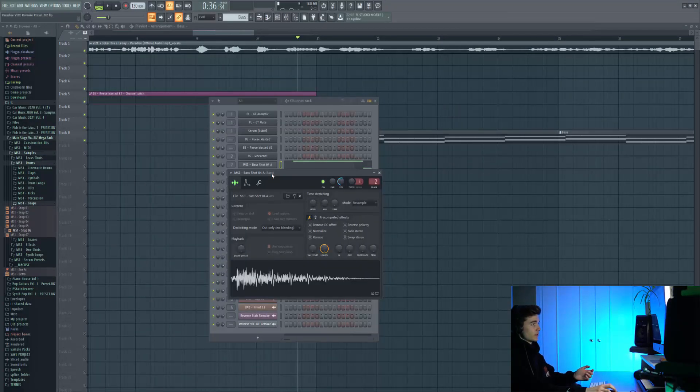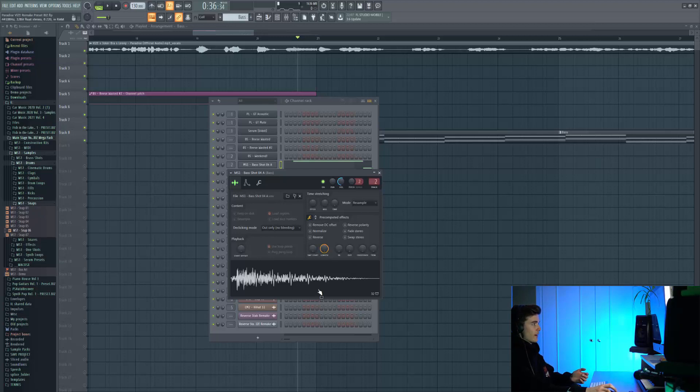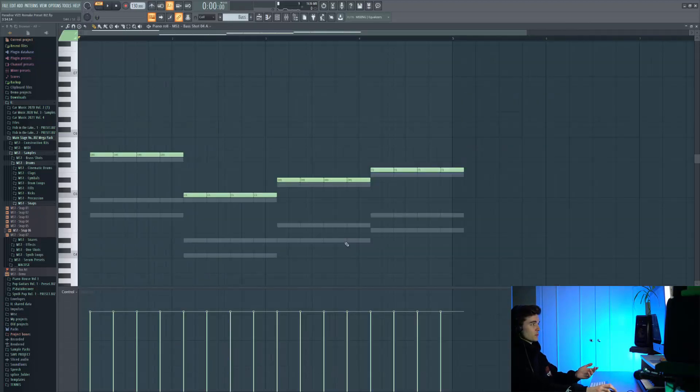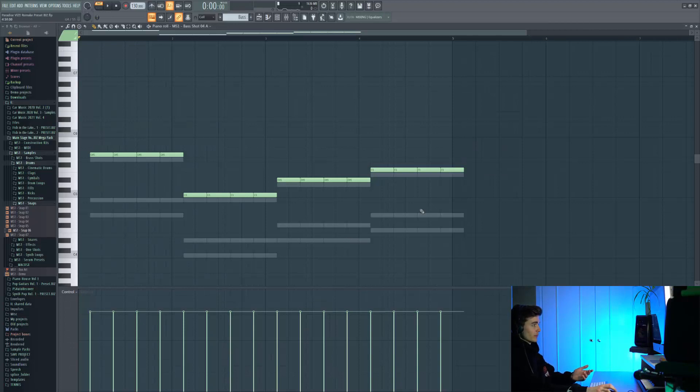We're starting things off with a bass one shot, which is from the Main Stage pack. The MIDI is really simple, there's no quantization or shuffle swing going on, it's just straight on the beat, shifted along two parts.